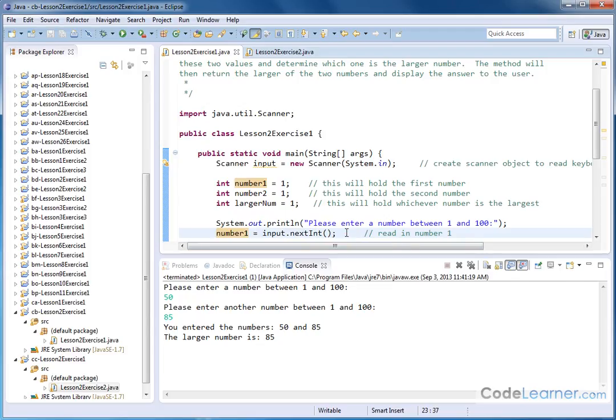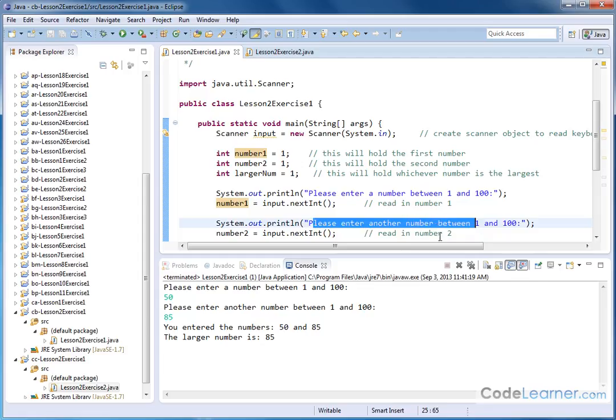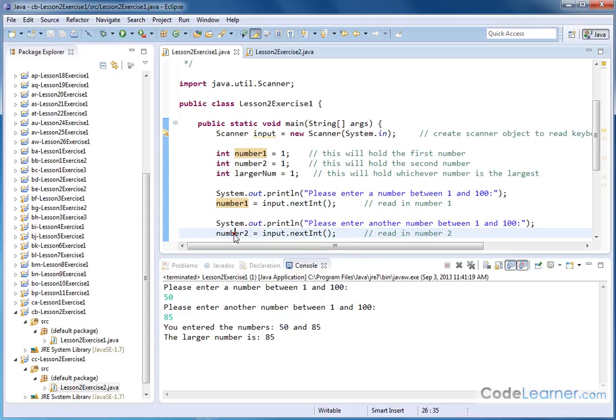So all we're doing is reading the input, assigning it to a variable, and then we print out another line saying enter another number. And we're reading the next integer available at the keyboard, we're assigning it to the variable we call number two. So we're using these variables that we have already defined up above.